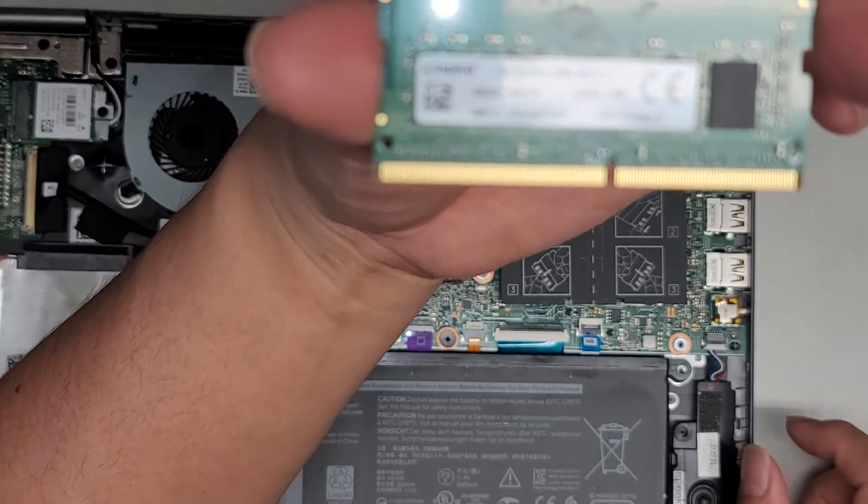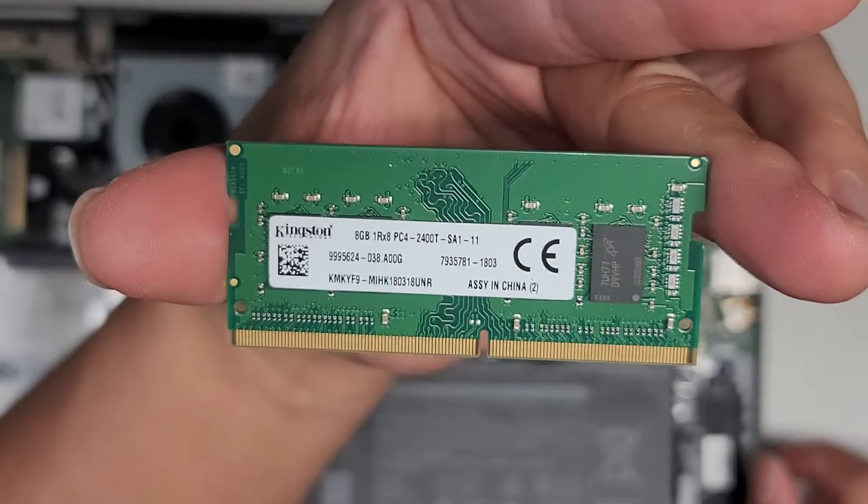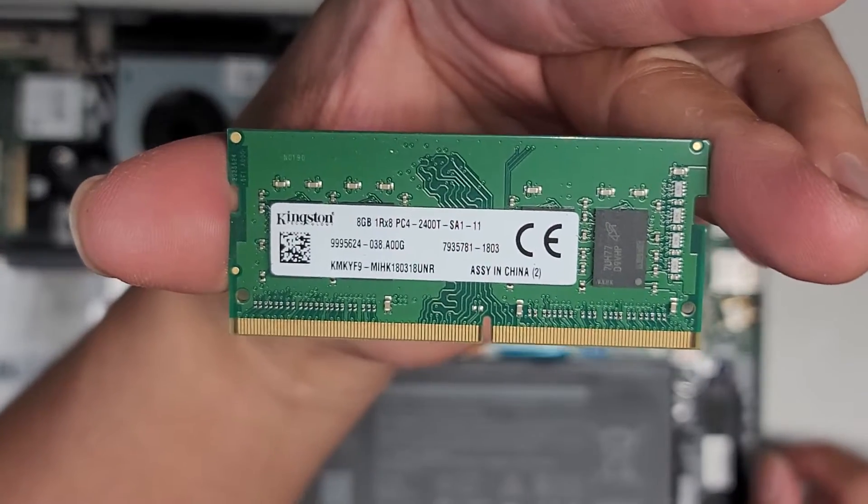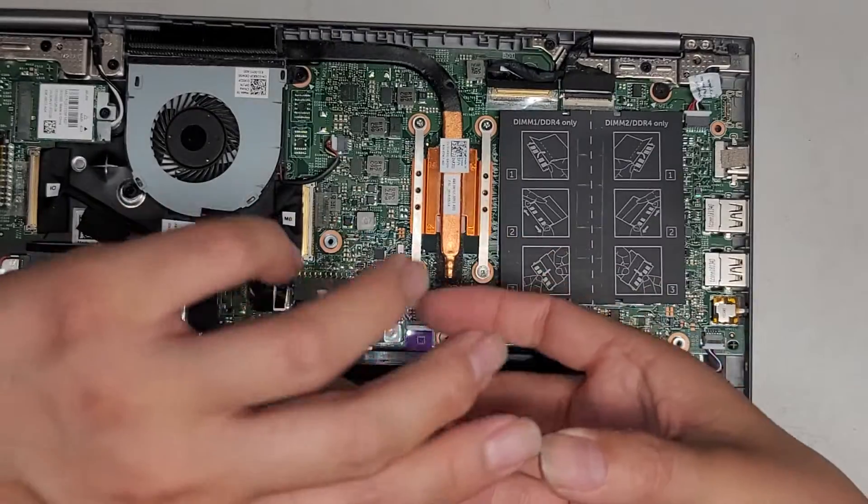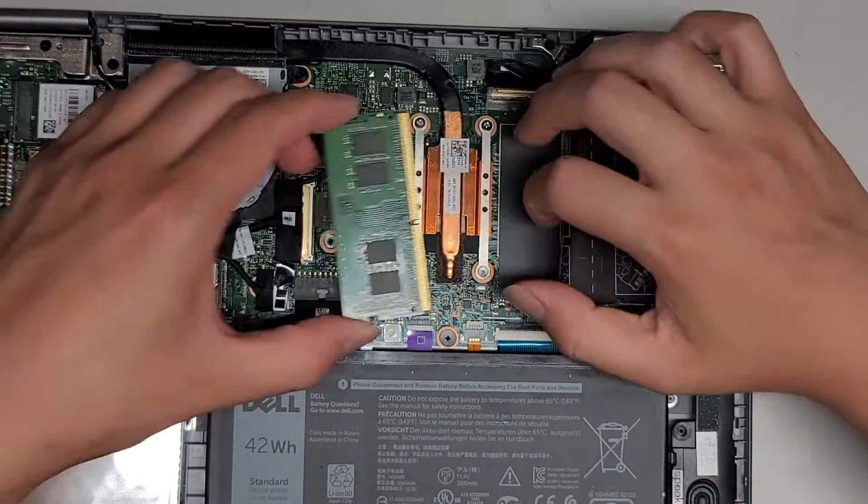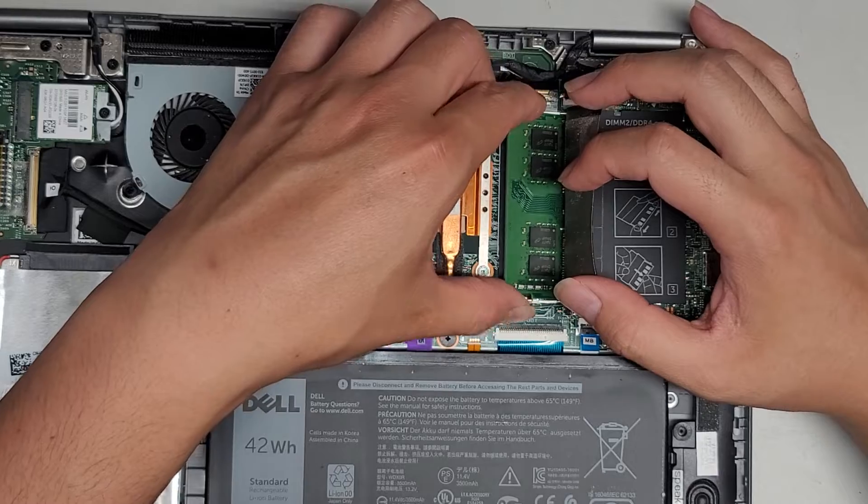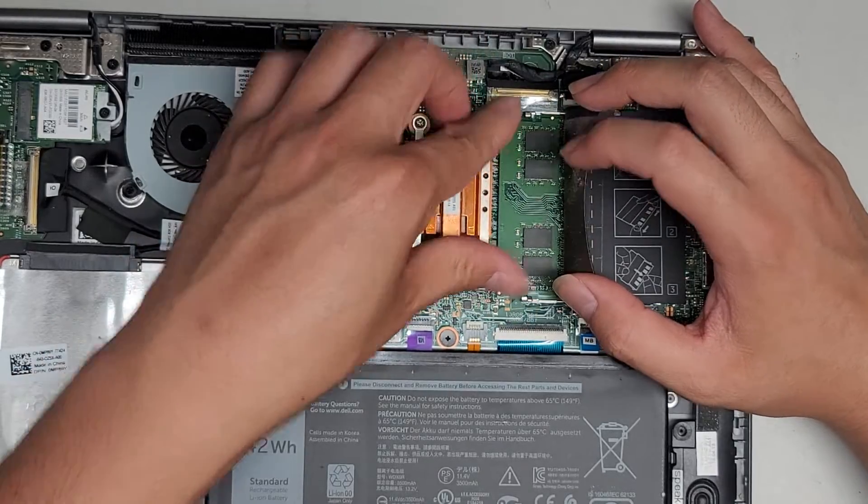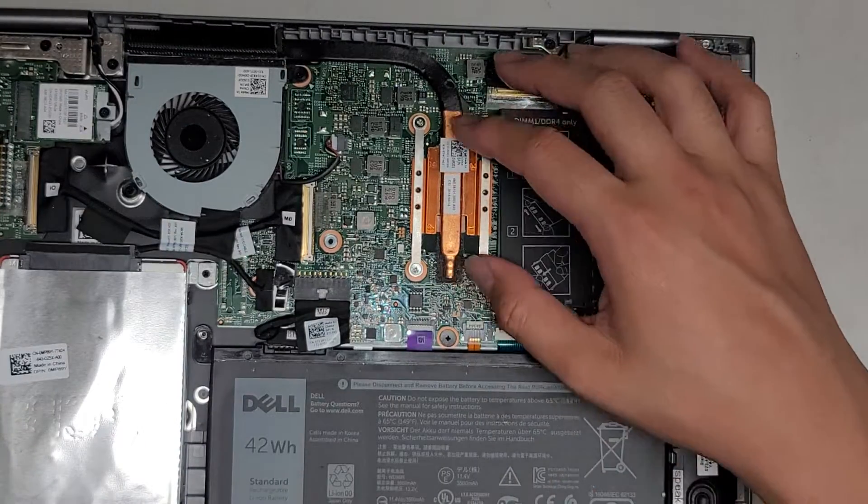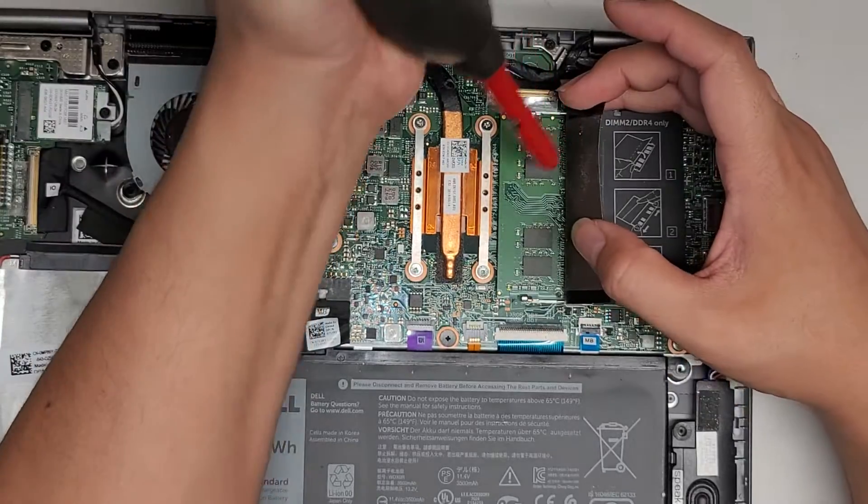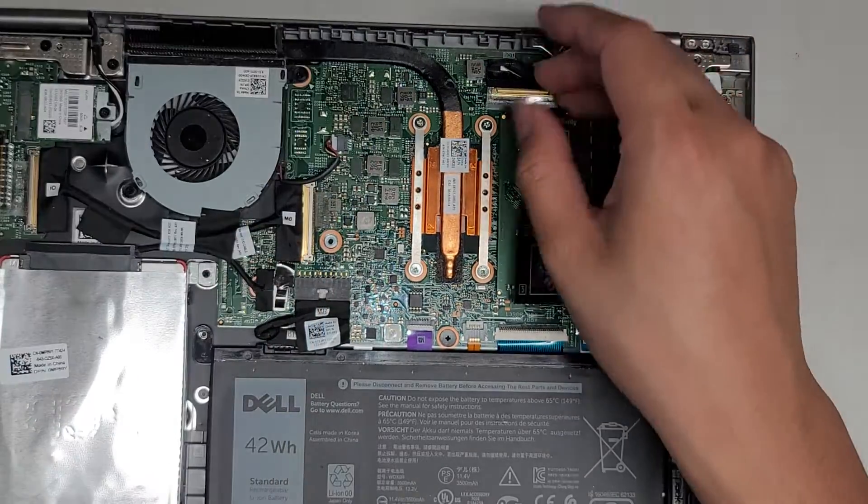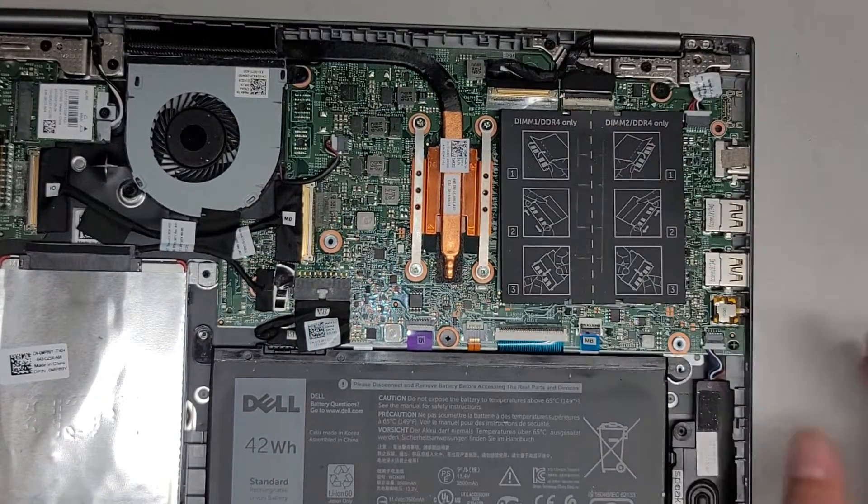And here you can see PC4 2400T. So you can put any PC4 2400T. This is an 8 gig stick. If you want, you can get another 8 gig stick to match or you can get two 16 gig sticks. If you want, you can put a 16 and an 8 but then you'll have a little bit less speed performance because of the uneven sticks of RAM.